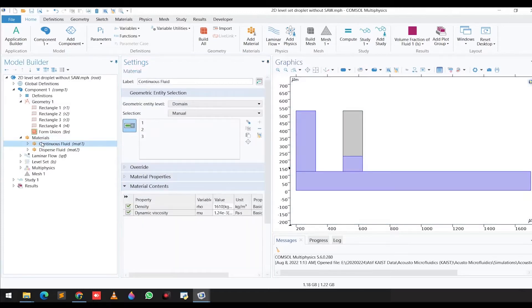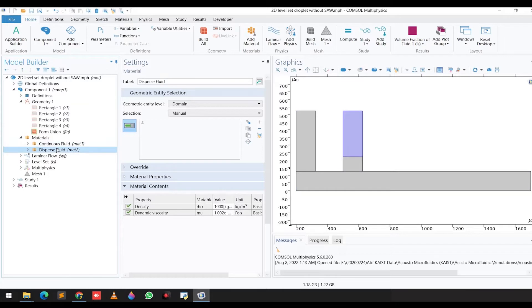In the next step, under materials, we have selected two fluids because we want to generate droplets. We need two different fluids: one is called the continuous fluid and the second one is the dispersed fluid. You can see the properties — we have assigned the density and the dynamic viscosity for both fluids.